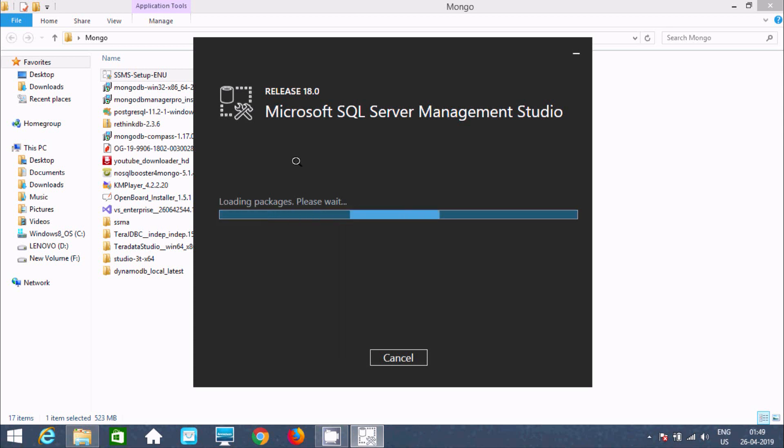Loading package, we should wait for a few seconds.